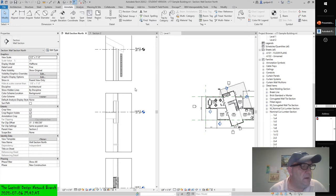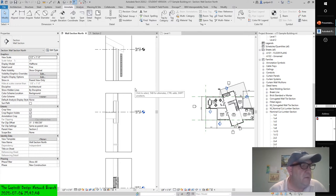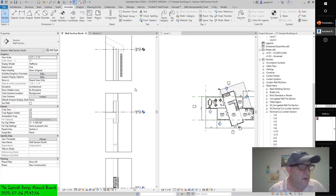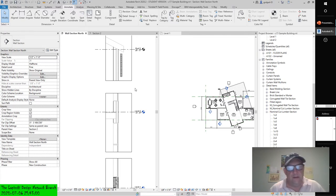The other way to create a detail group is by clicking the Create Group button in the detail group panel on the Annotate tab. You'll then be prompted for the type of group — model or detail — and a group name, before you can select any elements of the group. If you are working in a drafting view, you can create a detail group, obviously — the model option is inactive. Two ways.